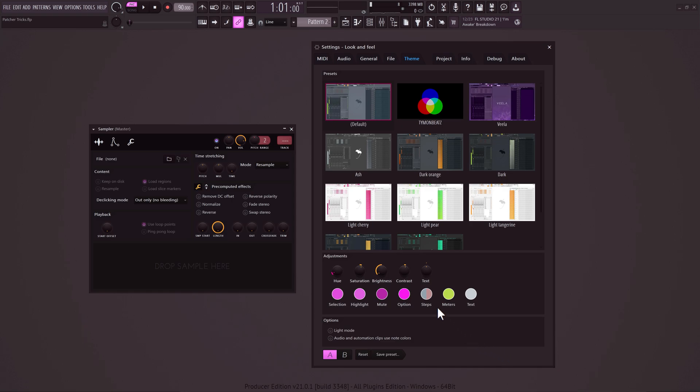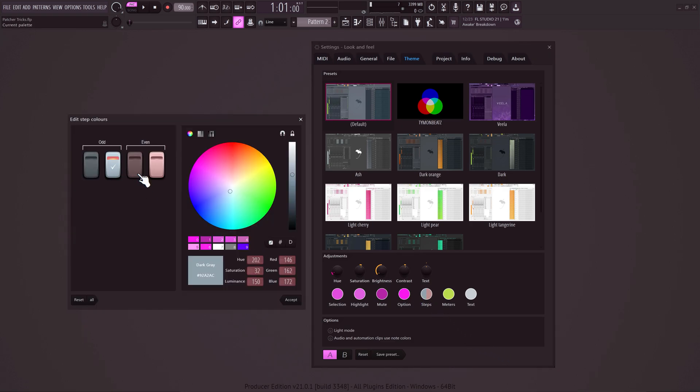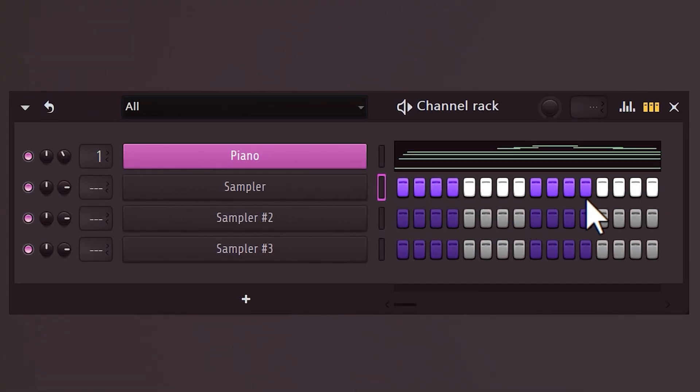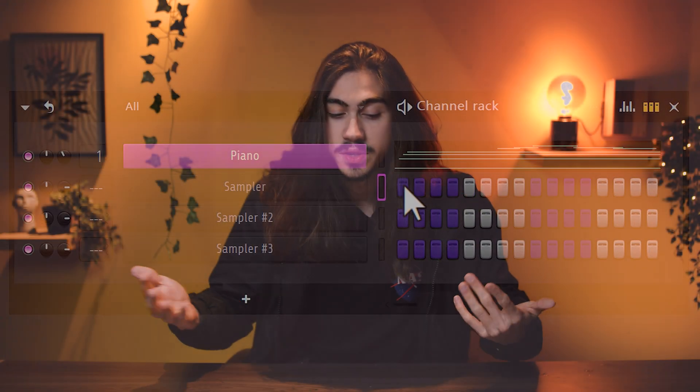If you want to change the colors of the steps in the channel rack, you can do that here. These are the odds and the evens. If you draw in a step, you can also see the color change there.